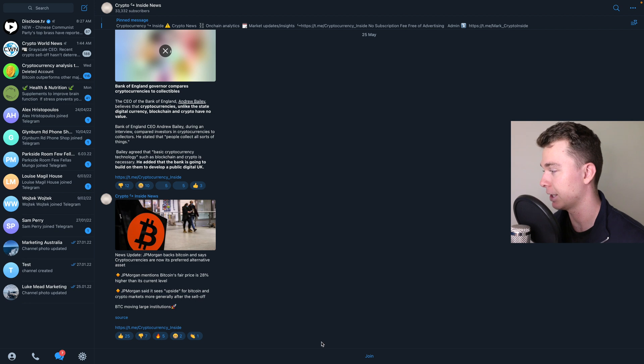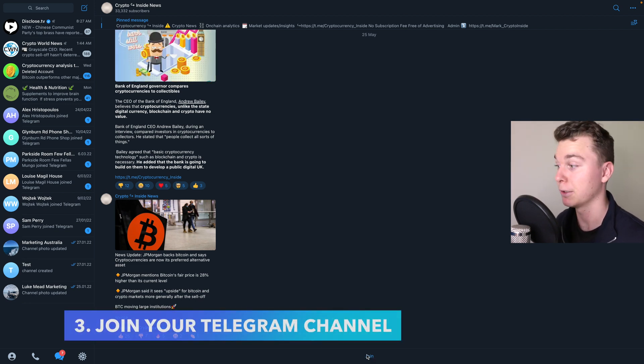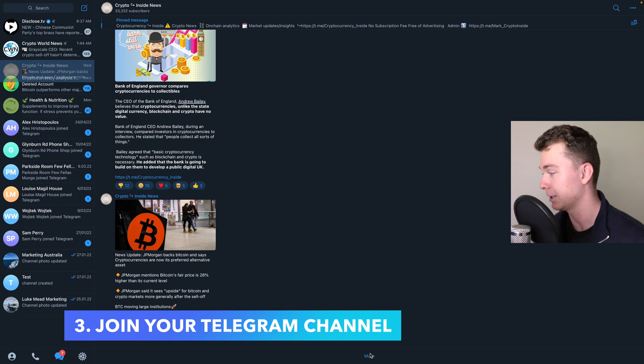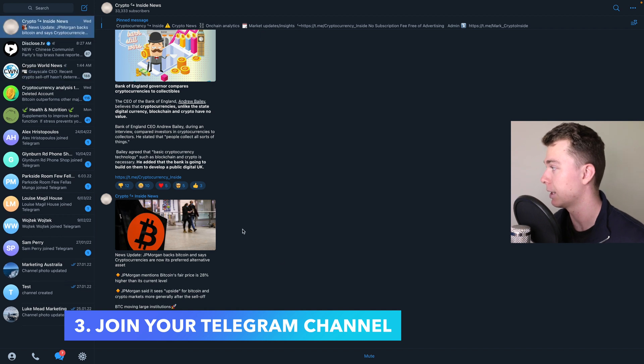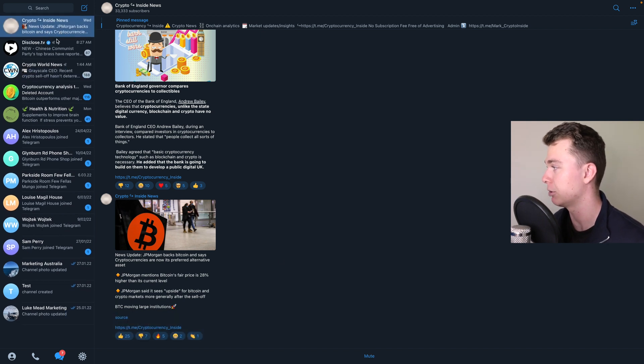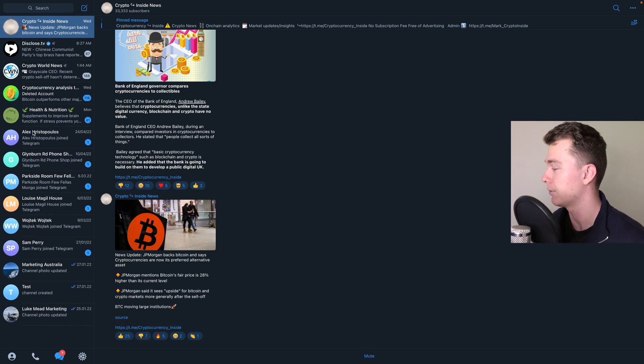And you can see that down the bottom we have the option to join this channel if we're interested. So in this case we can hit join, and there we are. This is now going to be added to our sidebar.